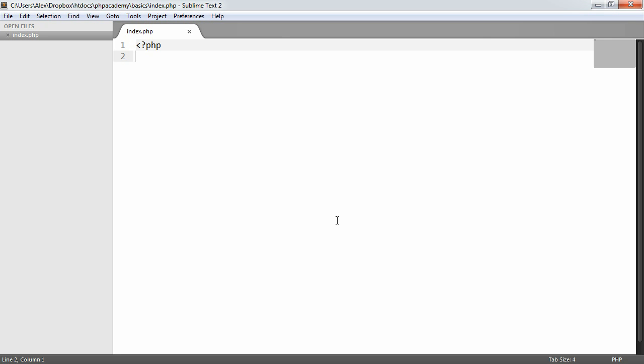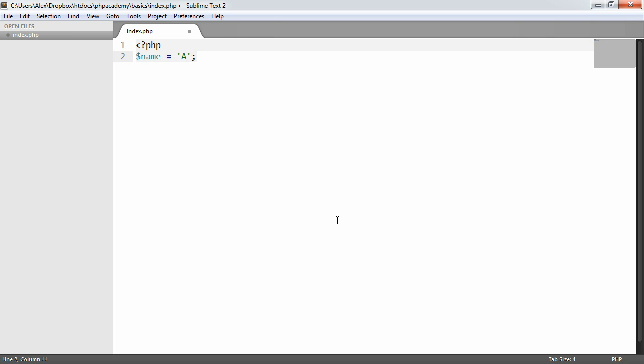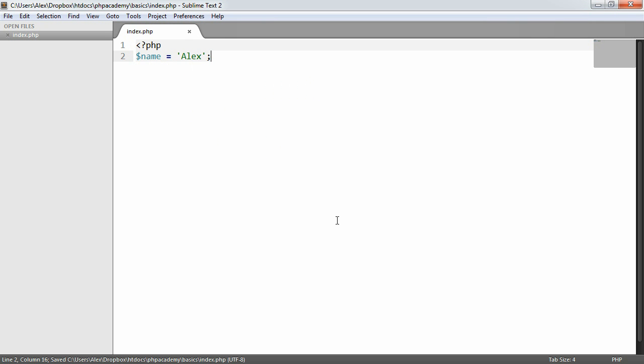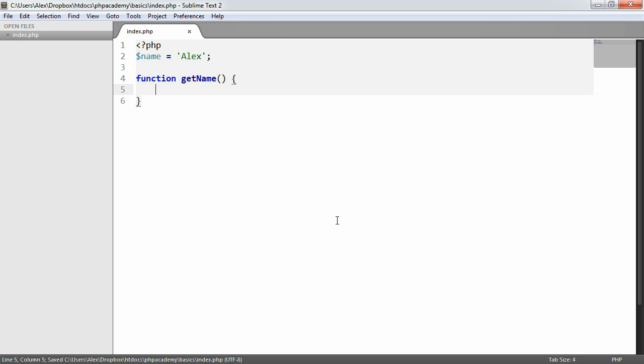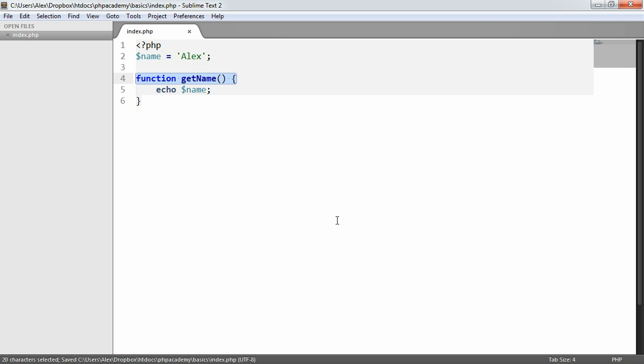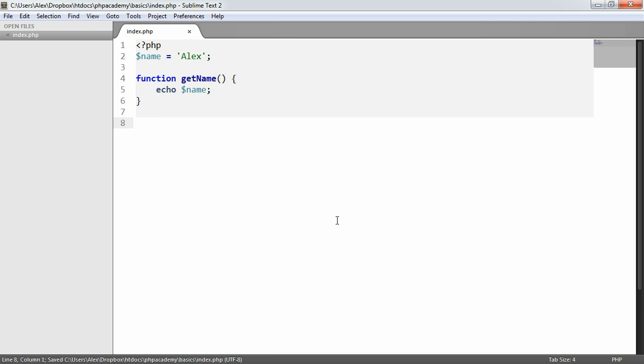So let's take a look at a quick example. I'm going to say name equals Alex. And then I'm going to create a function called getName. And within this function, I'm going to echo out name. Now don't worry too much about the syntax of this function. We'll be going over functions later. But I'm going to go ahead and echo getName.